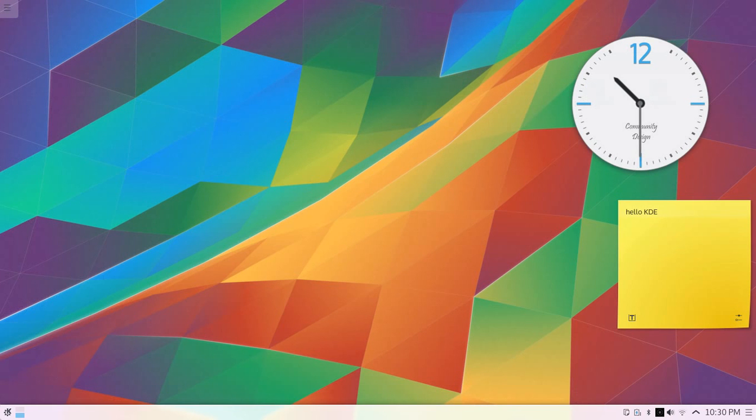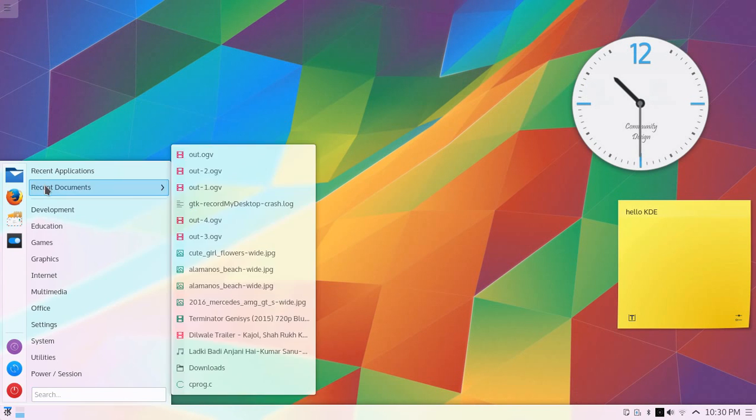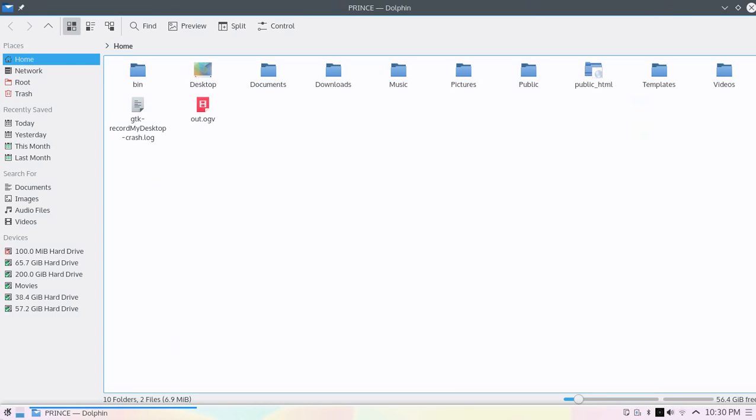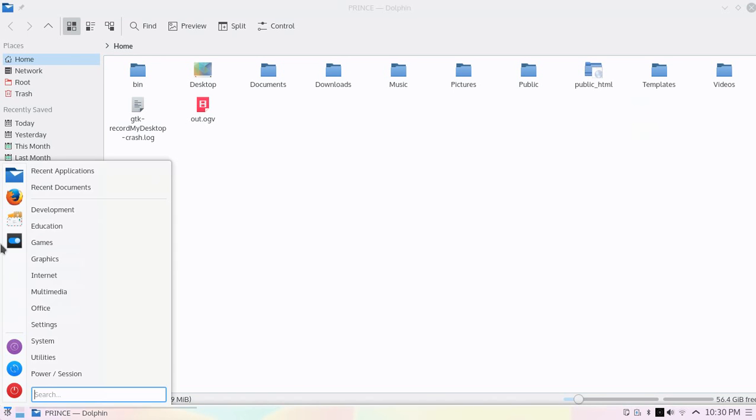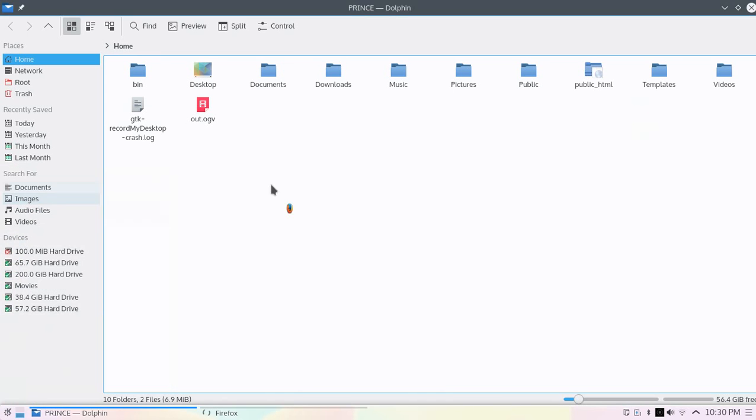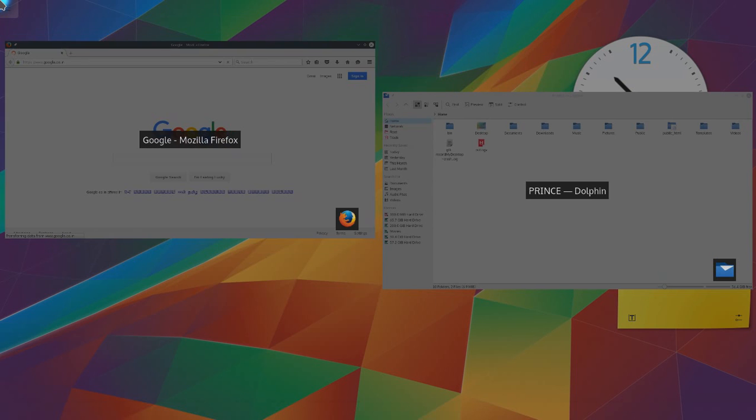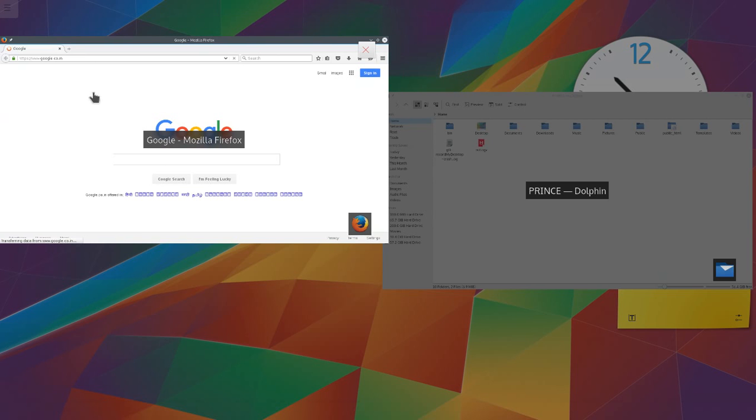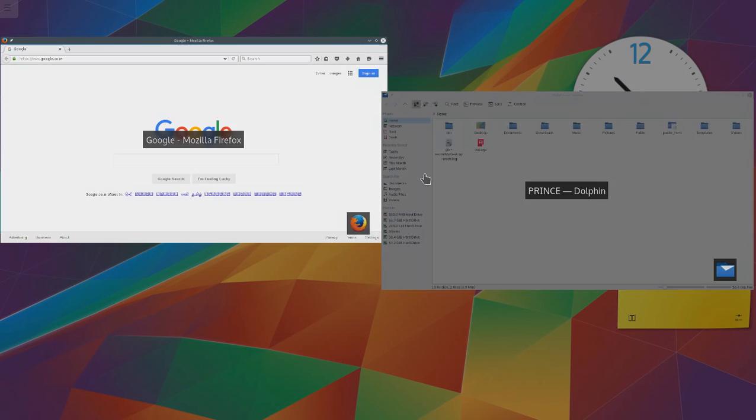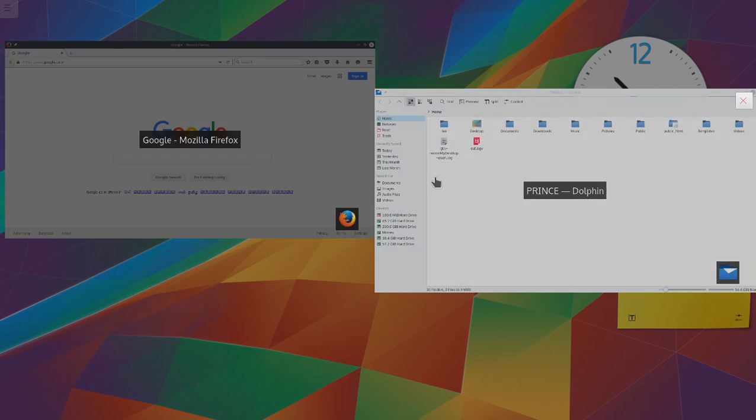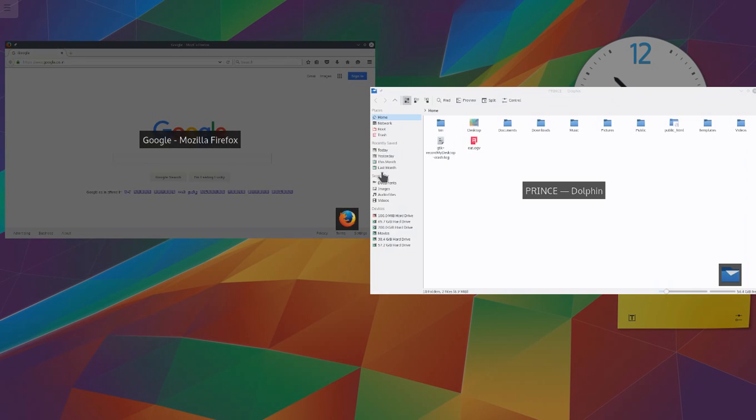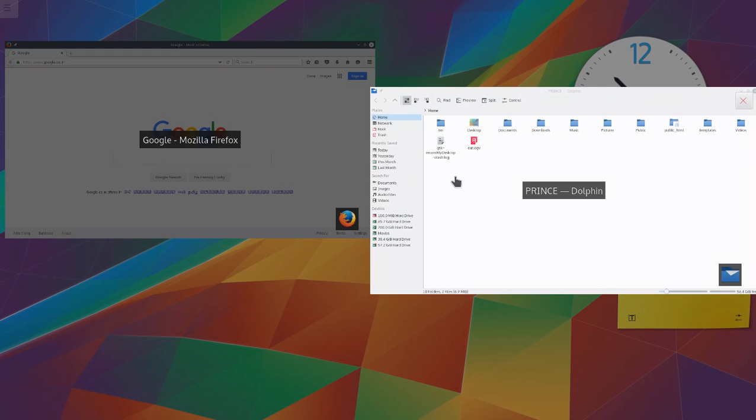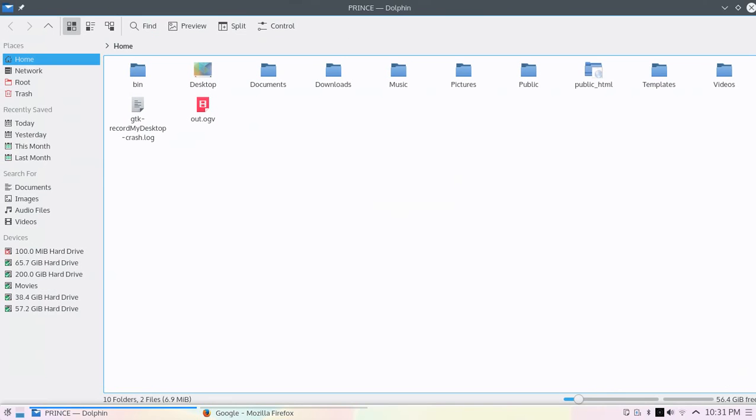You can create one or more virtual desktops. When you put the cursor in the corner, you can easily switch between screens, and the animation is very cool.